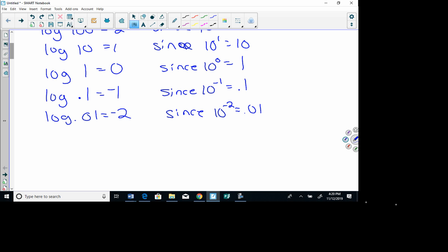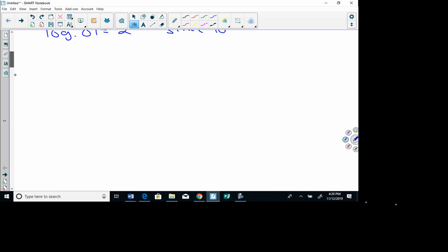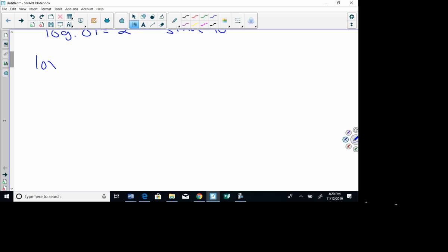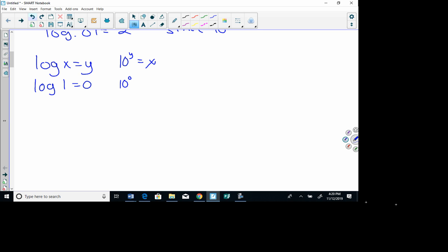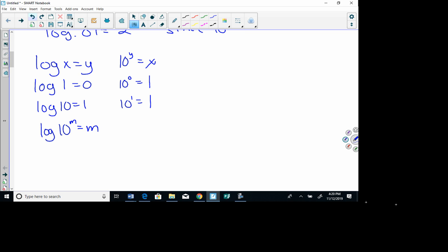Let's write a couple more. If log of x equals y, that means 10 to the y equals x. Log of 1 equals 0 means 10 to the zero equals 1. We're writing them logarithmically on the left and exponentially on the right. Log 10 equals 1, so 10 to the first equals 10. And log of 10 to the m equals m, because 10 to the m equals 10 to the m.